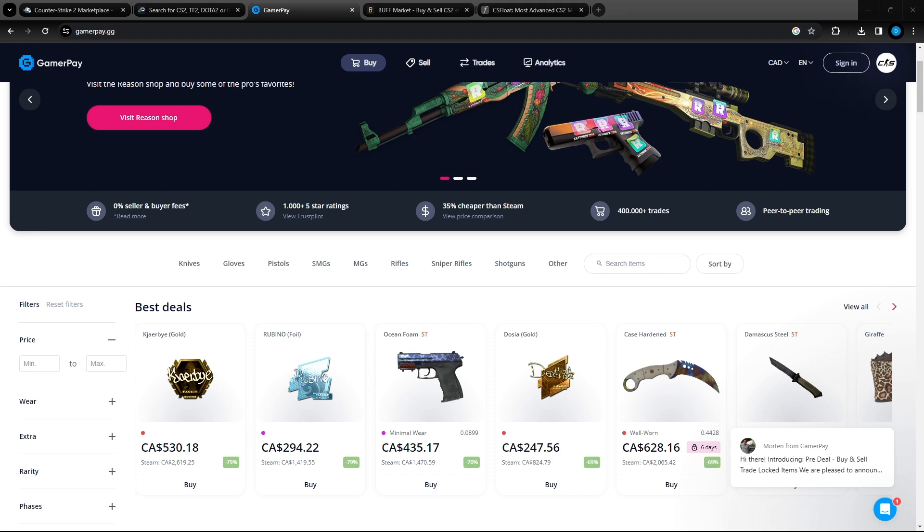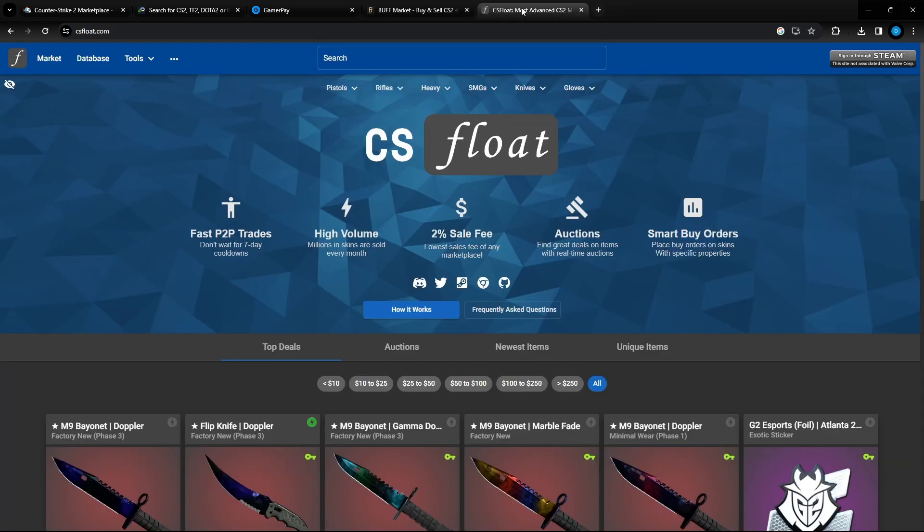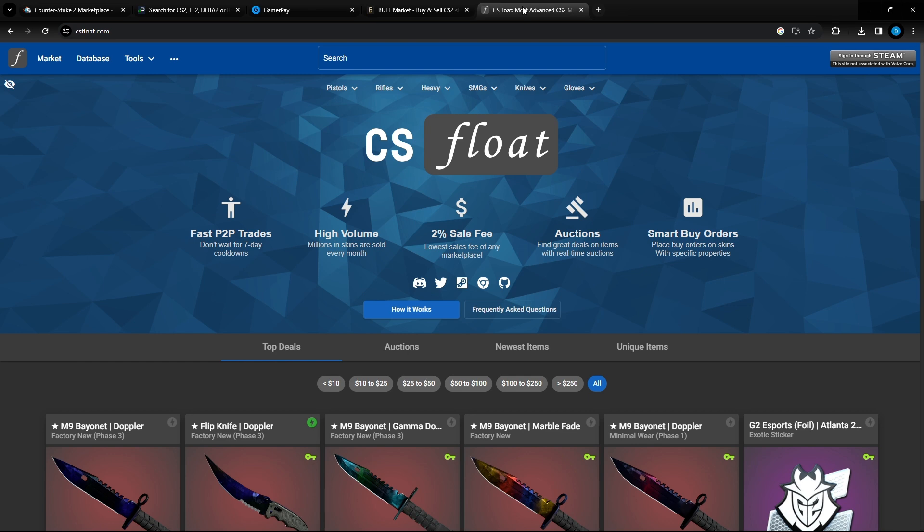The second option you have is player-to-player websites such as GamerPay, Buff Market, and CS Float. With these websites you can list your skin on all three sites at the same time and keep the skin in your inventory until the item is purchased. Once it is purchased by someone else you'll send the item directly to them instead of through the website. This will cancel any trade holds that would be on the website.